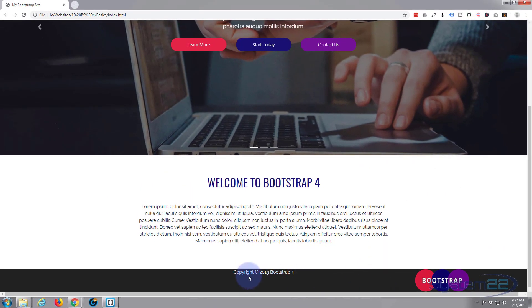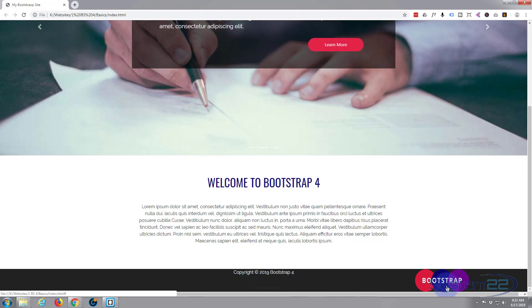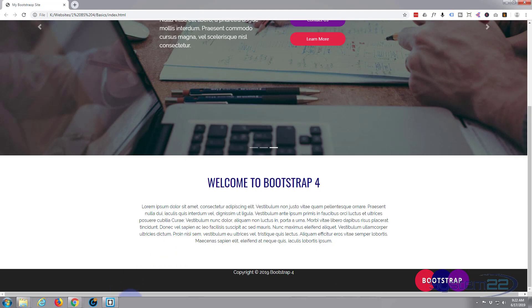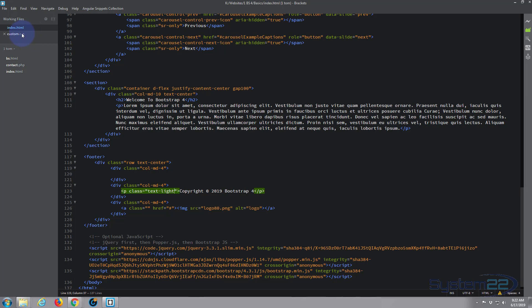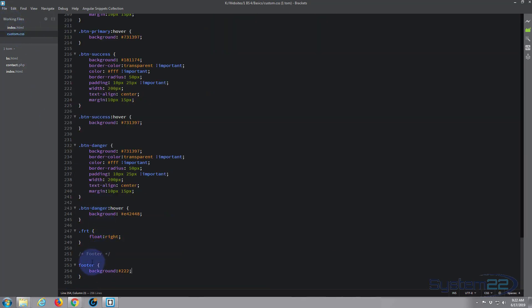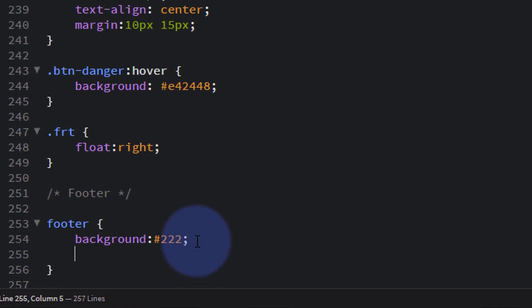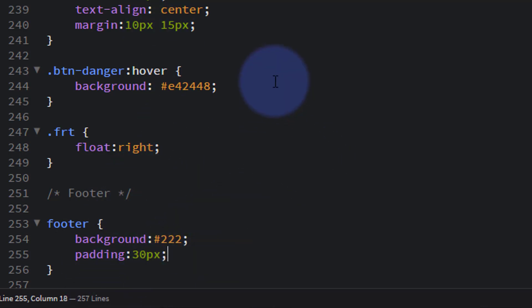Now let's add some padding so everything has breathing room. Back in our custom CSS, inside the footer selector I'll add 'padding: 30px'. That applies 30 pixels to all four sides — top, right, bottom, and left. You can also specify two values for top/bottom and left/right, three values, or four individual values, but one value applies it all round.